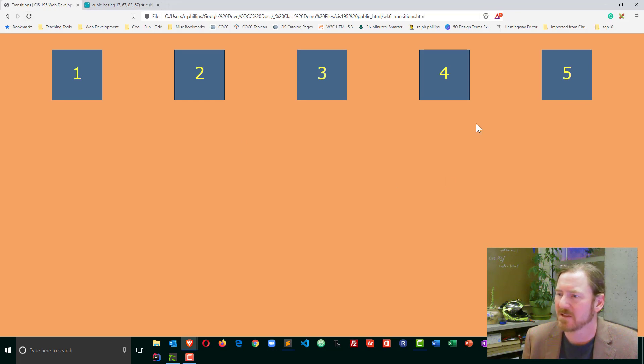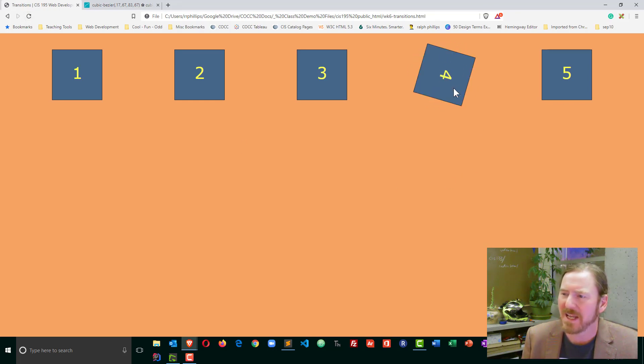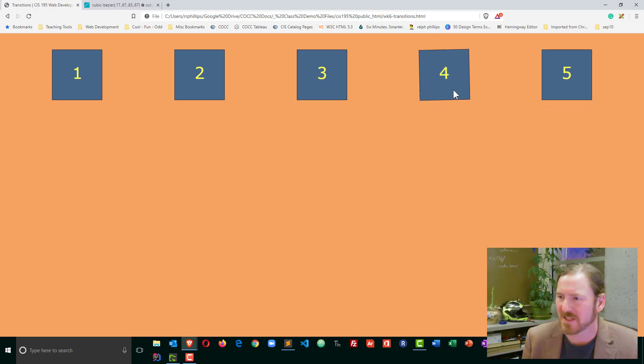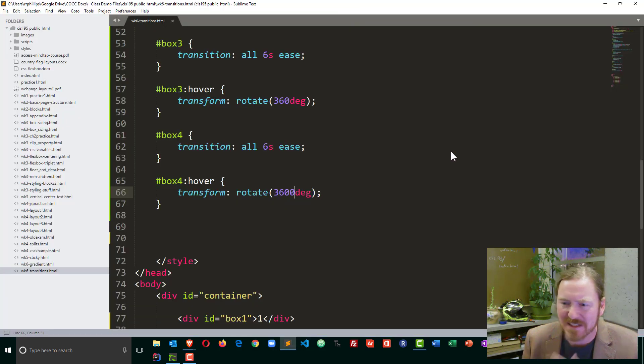Refresh box number four. Now it's a little bit easier to tell that it's slow, gets faster, and then slows down again. So that's ease.